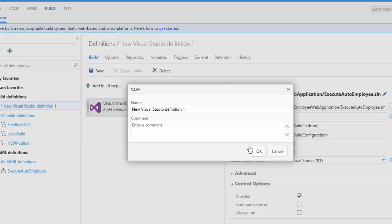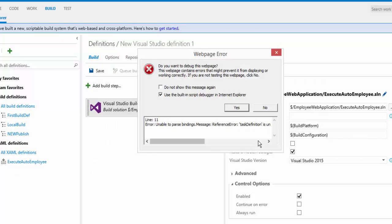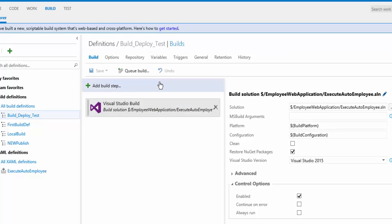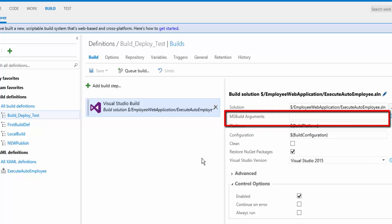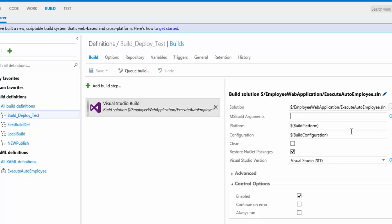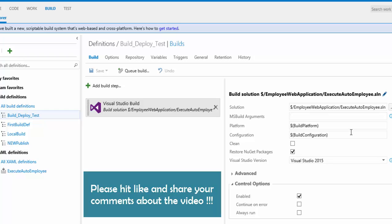Queuing a new build would build the application, but I also need to deploy and publish it to IIS. For that, I need to add MSBuild arguments to the build step. Rather than get into all of that right now, we'll pick this up in the next video. Thank you for watching and have a great day.